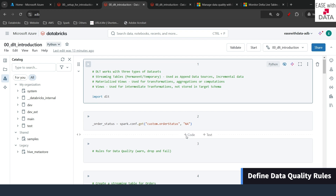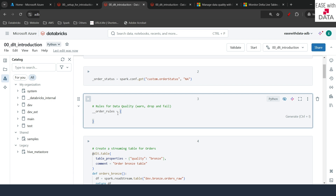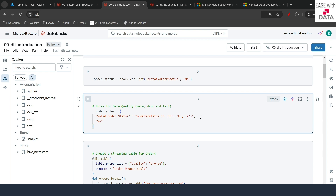I'm back in the DLT introduction notebook. The first thing we are going to do is define some rules for data quality using a Python dictionary. I'll define some rules for orders data and name the dictionary as order_rules. The first thing needed for an expectation is a unique rule name. The first rule we define is valid_order_status, and the rule condition is o_order_status in ('O', 'F', 'P'). If we get anything other than O, F, or P for order status, that will violate our data quality rule.